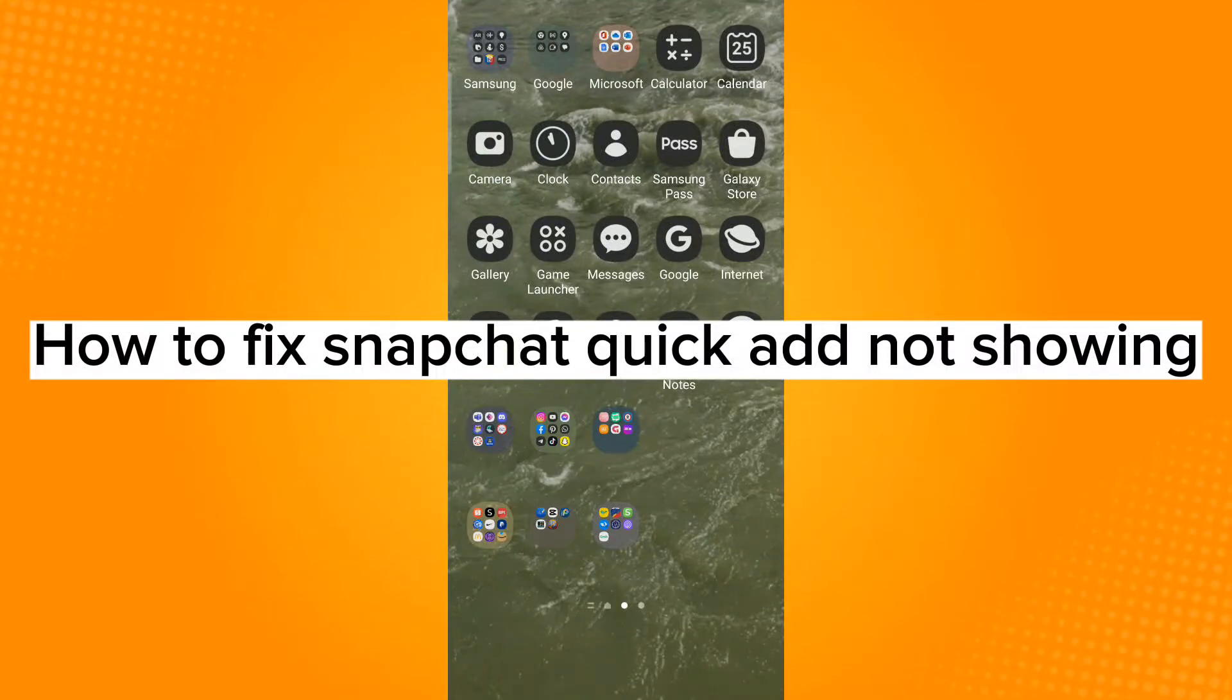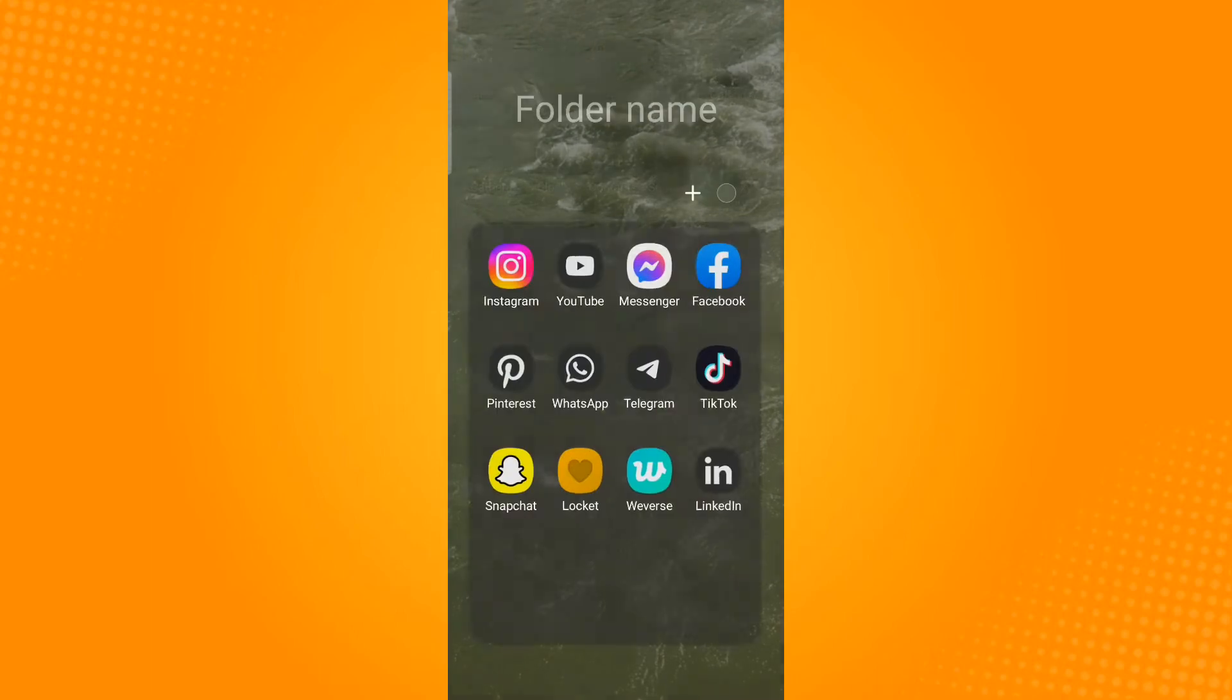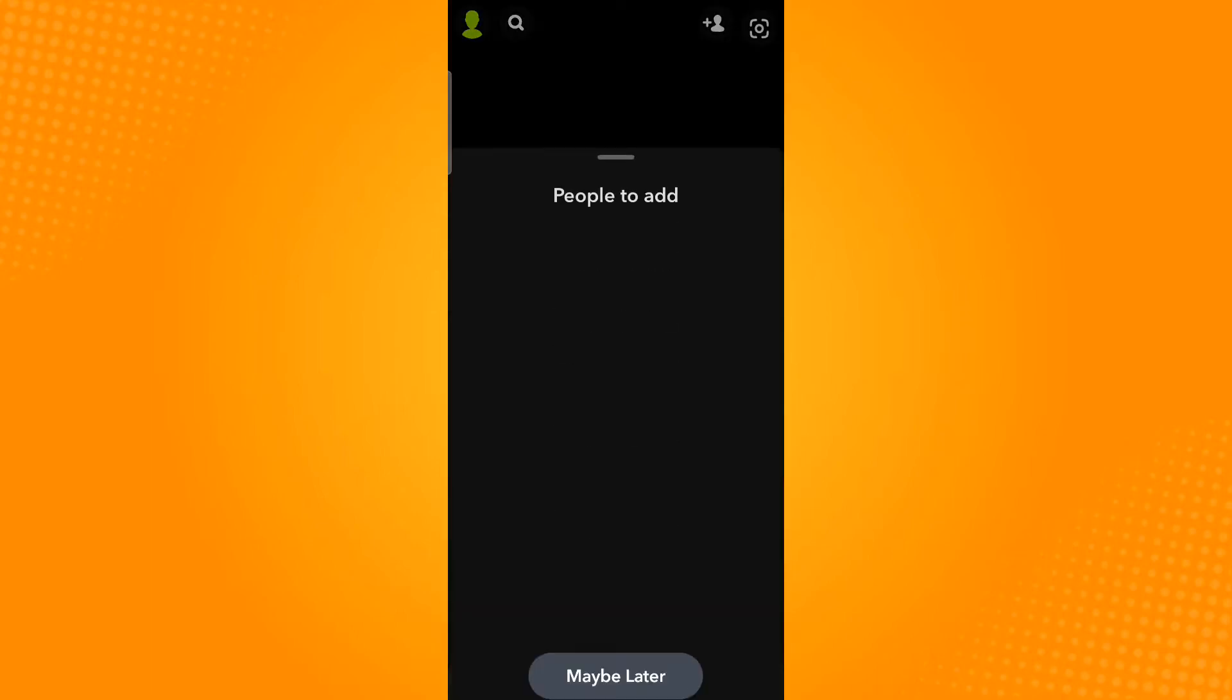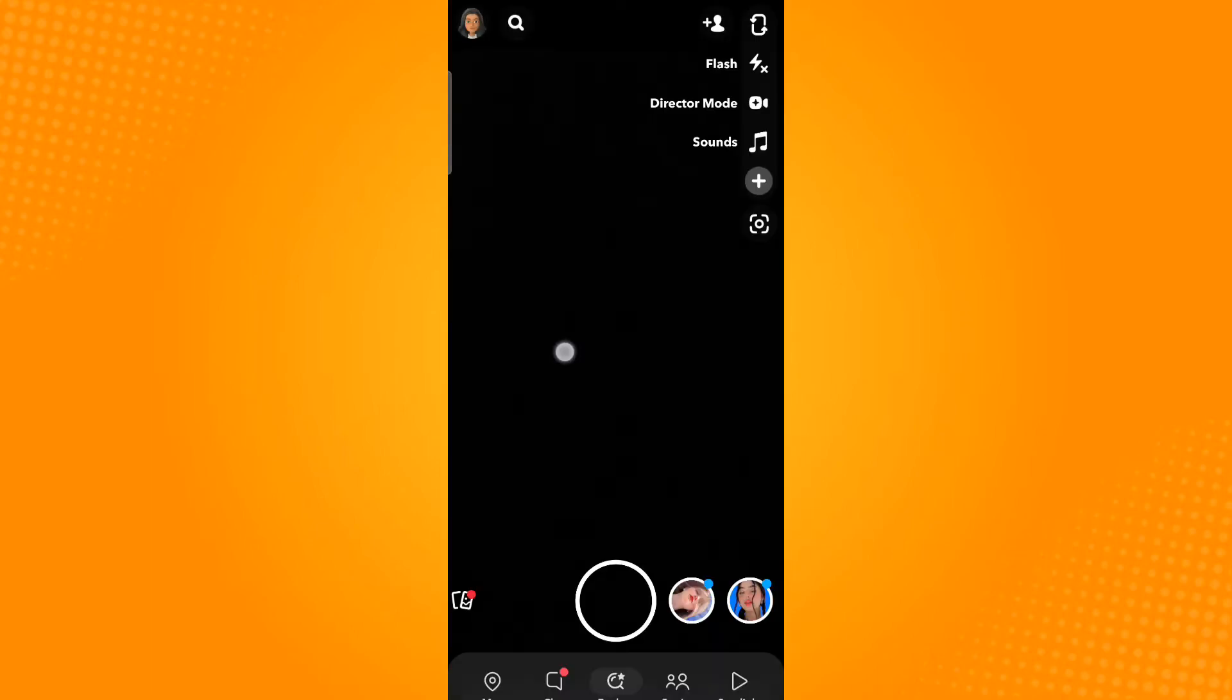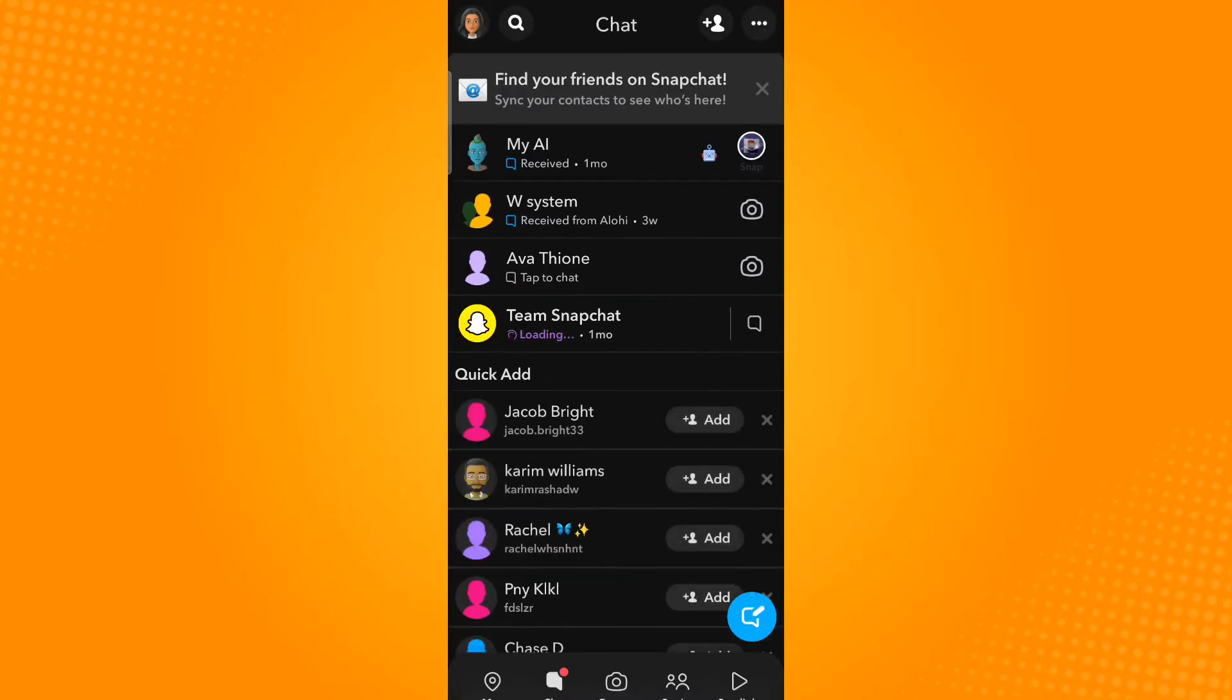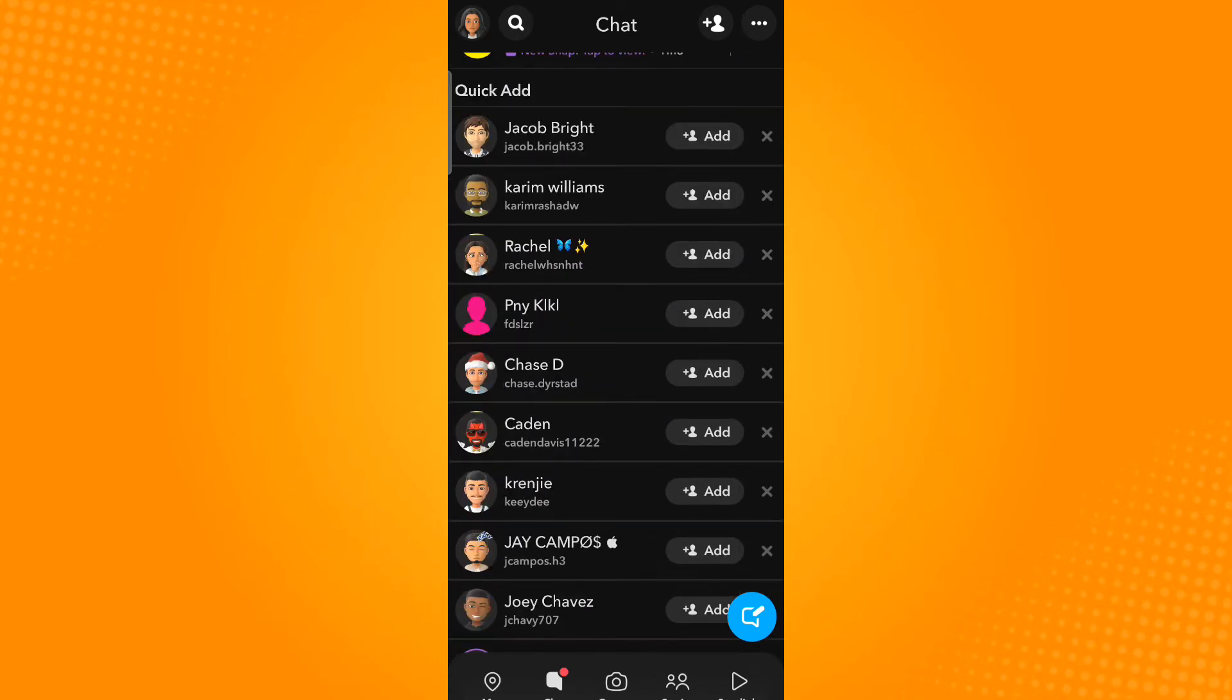How to fix Snapchat Quick Add not showing. So first, open your Snapchat application and head over to your Chats section. You will see this Quick Add button beside the usernames.